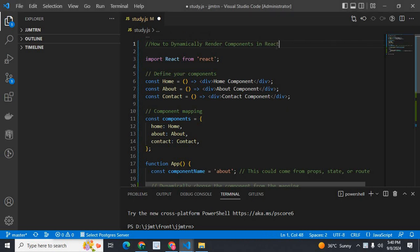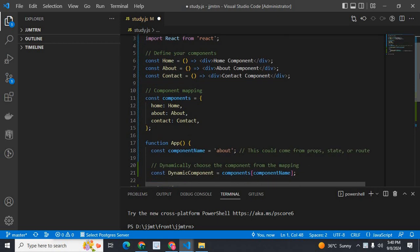That means I need to render React components dynamically during runtime based on the props, state, or route changes.